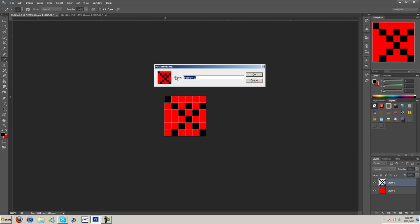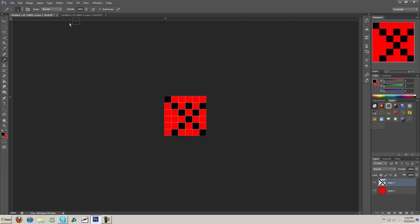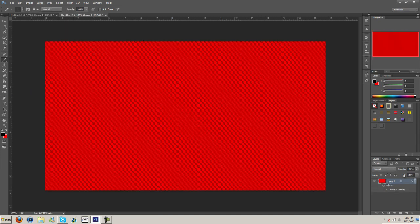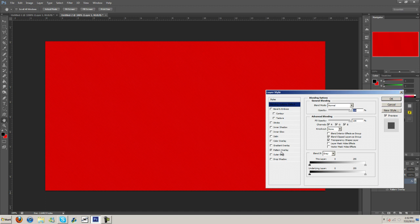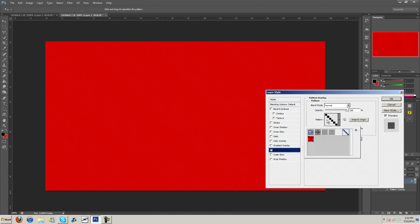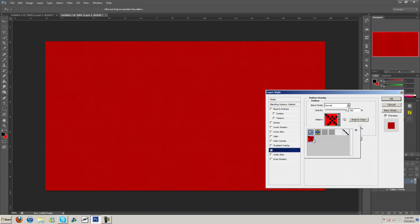Edit, define pattern. I'll just name it pattern one. And we can go in here and check it out. Oh, I saved it with the background, but I guess it doesn't matter.